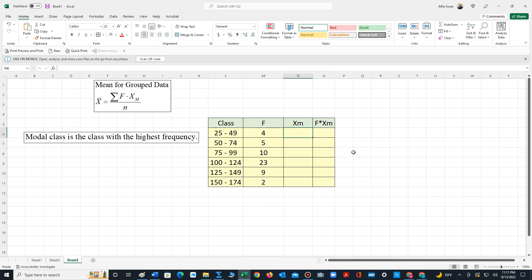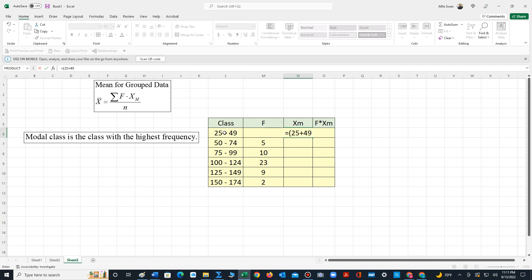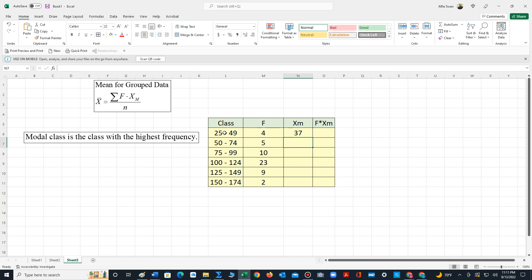To find the midpoint we have to add the two class limits. So we take 25 plus 49 and then divide by 2 to get 37. We could repeat that process, but the difference between each class is 25 — that is the class width. So a shortcut is to simply add 25 continuously to 37 to generate all the other midpoints.